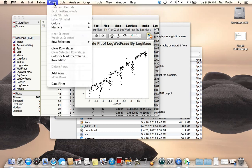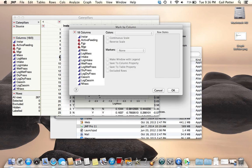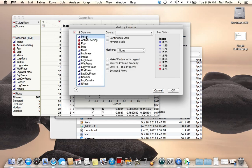Select Color or Mark by Column. Now Instar, that's the variable that we want to color by. I've selected that variable.